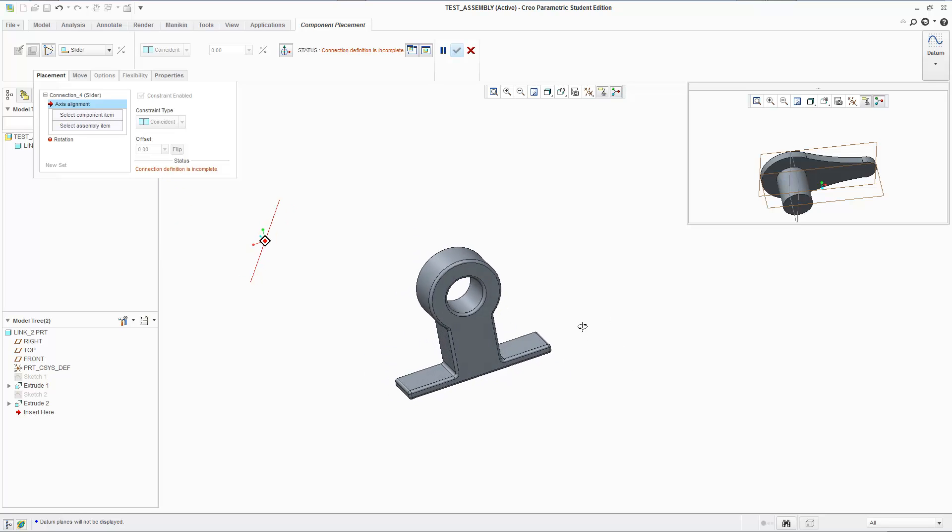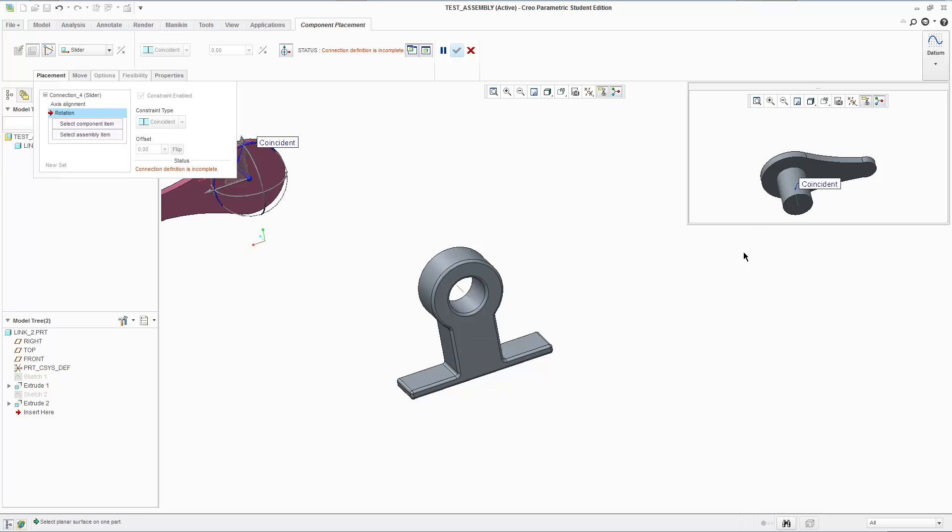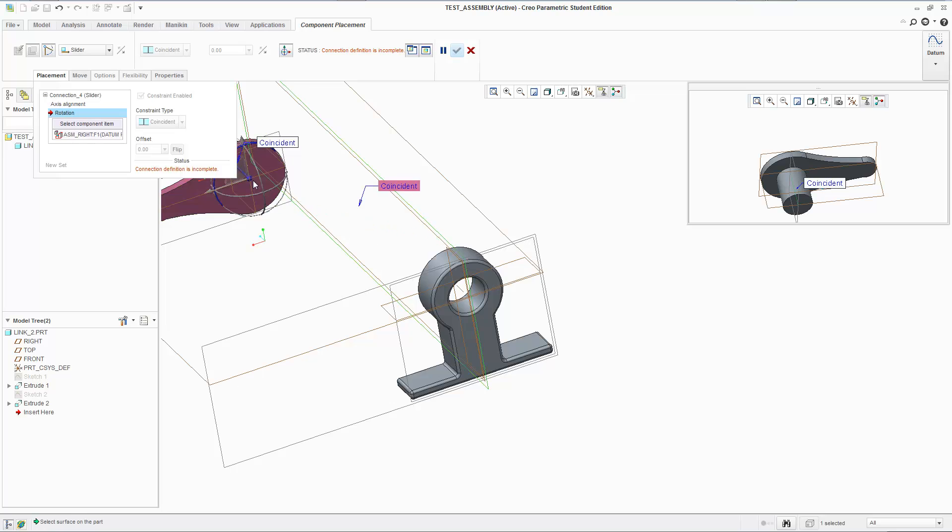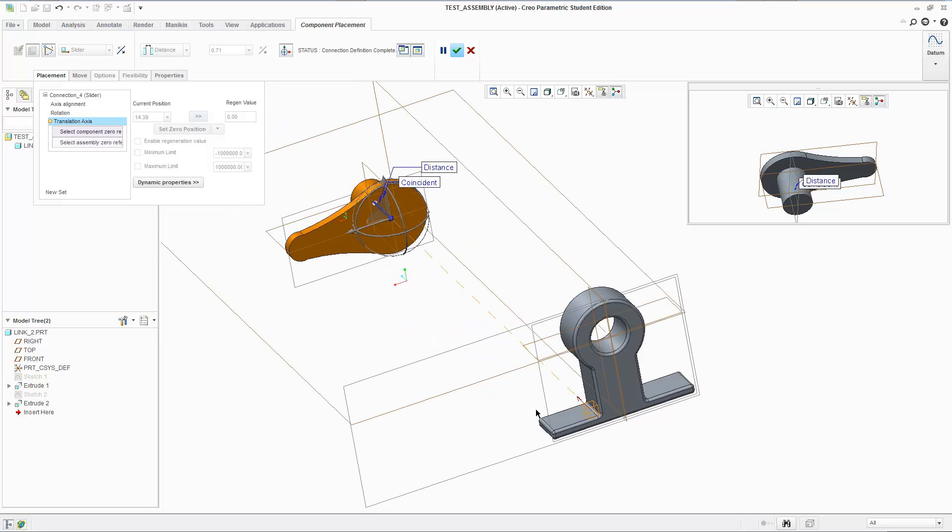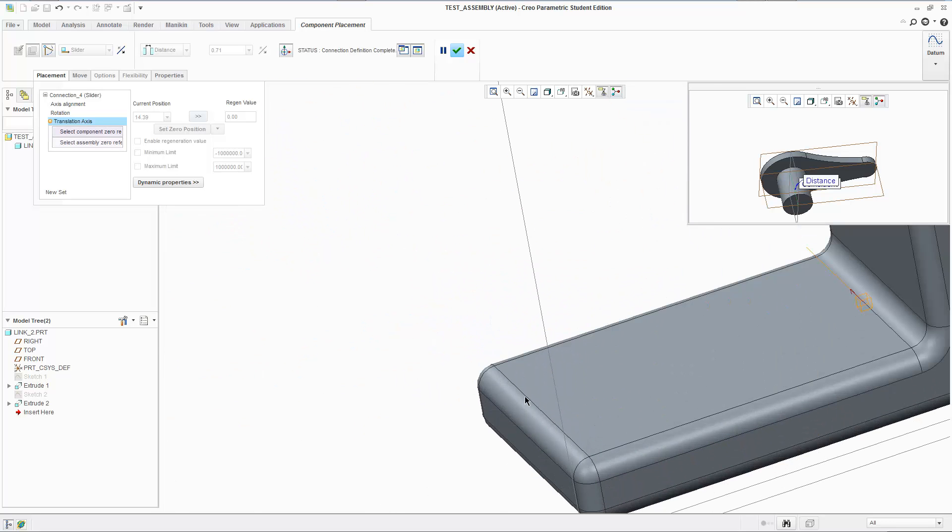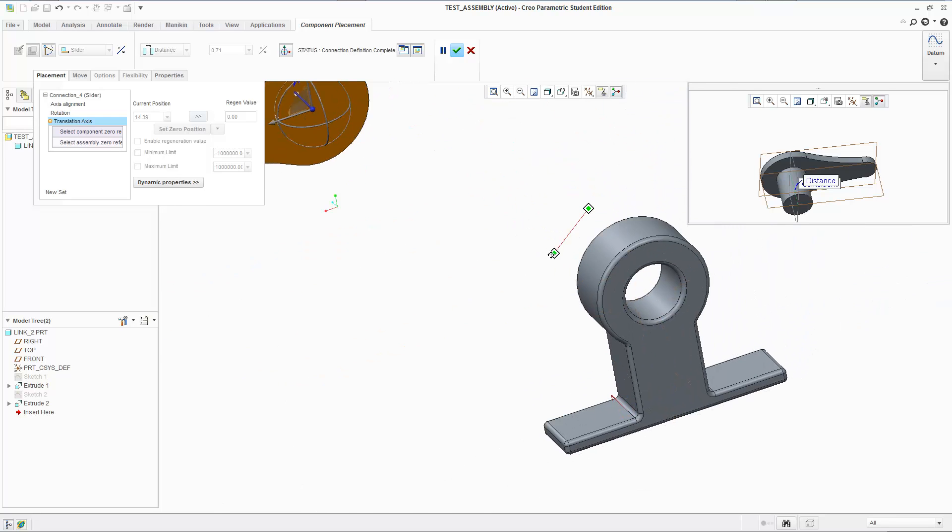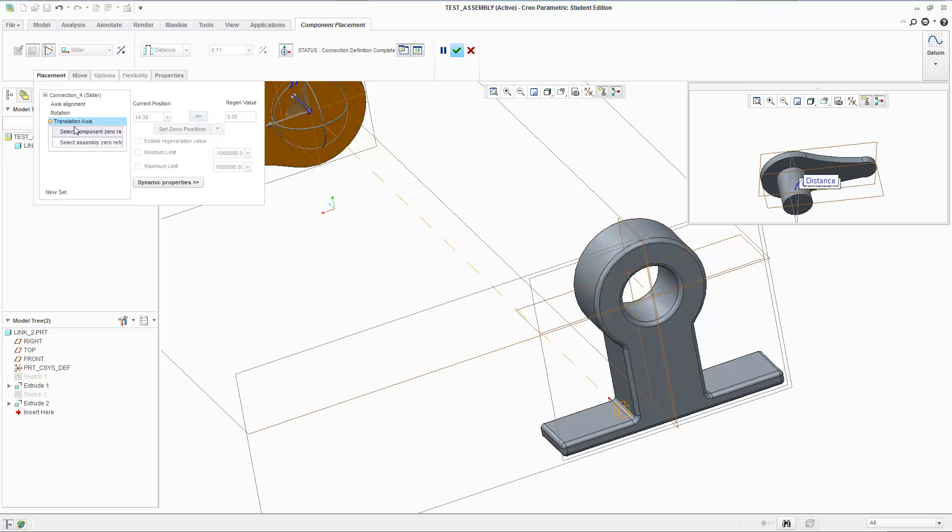And it doesn't necessarily have to be an axis. It can just be a line. So any linear thing, any straight line that you might have, any edge you can use as a constraint for the axes of alignment.